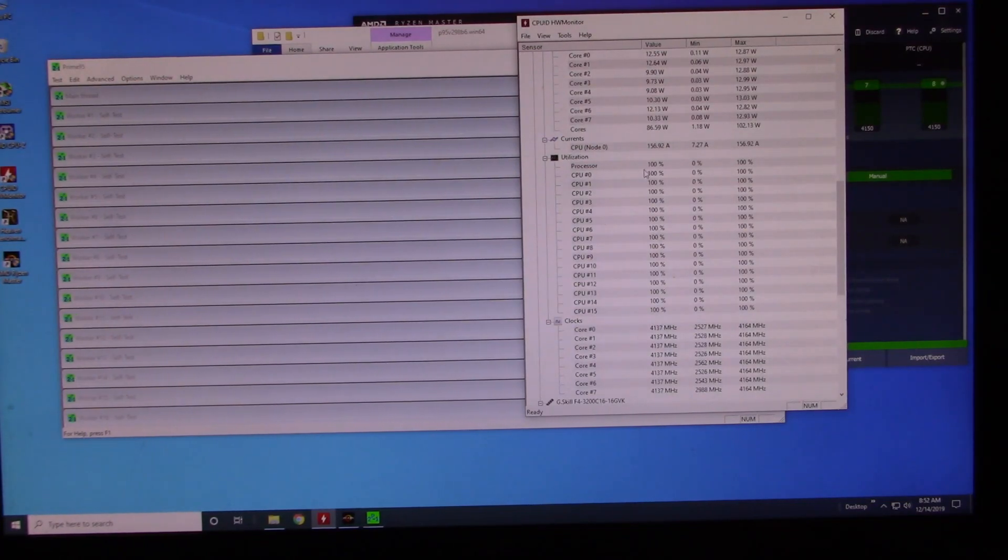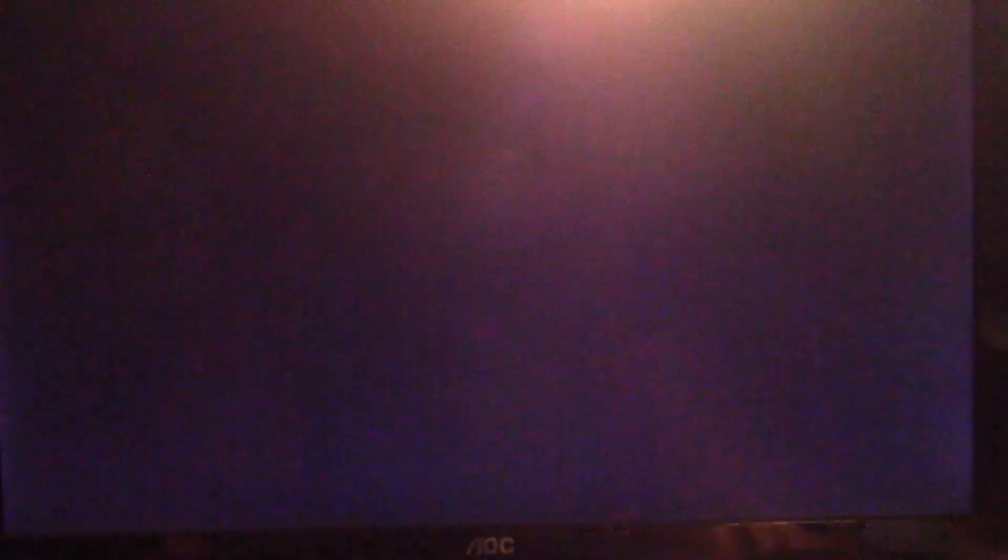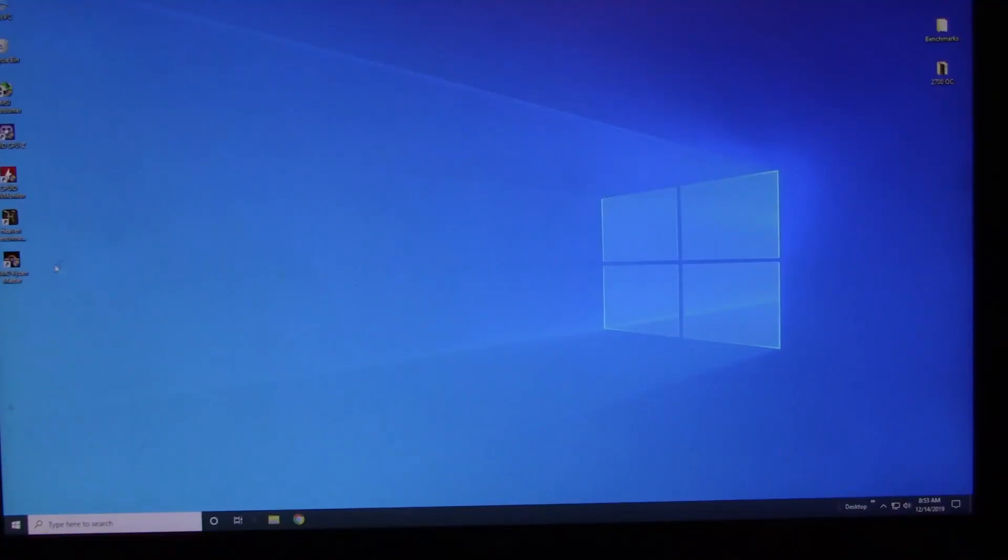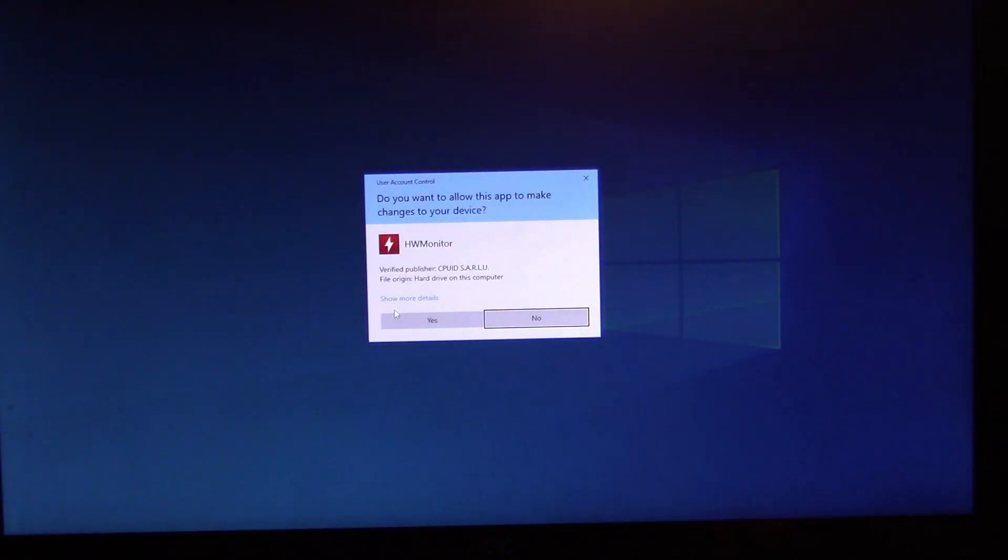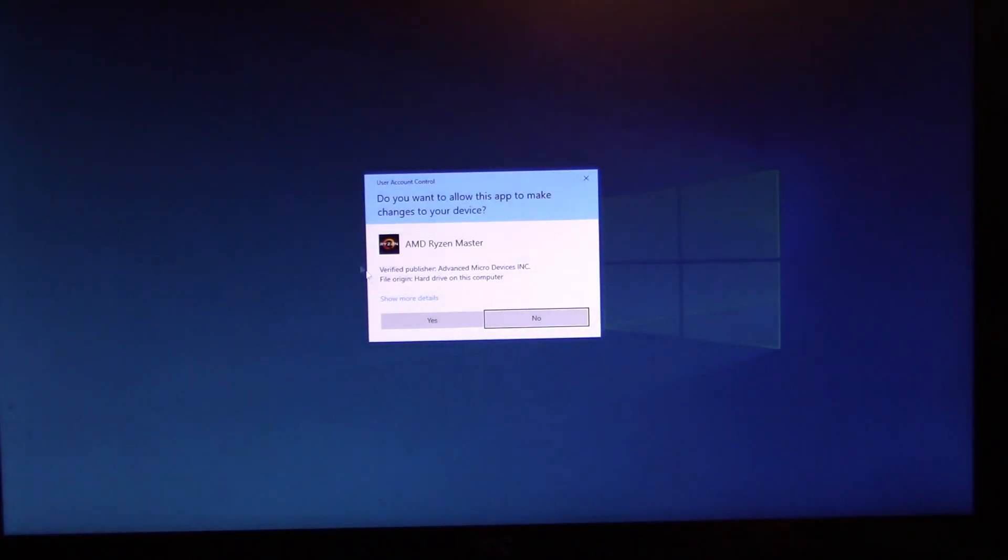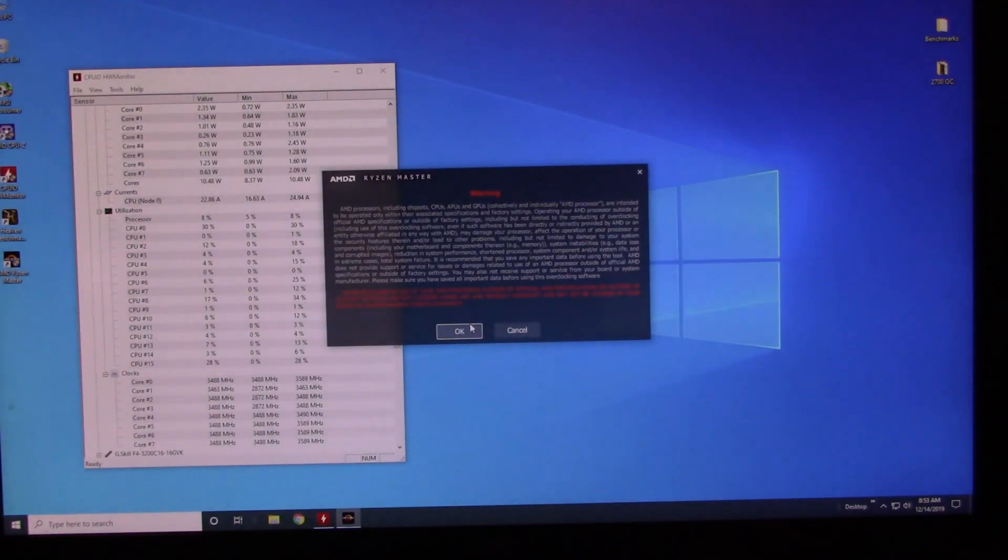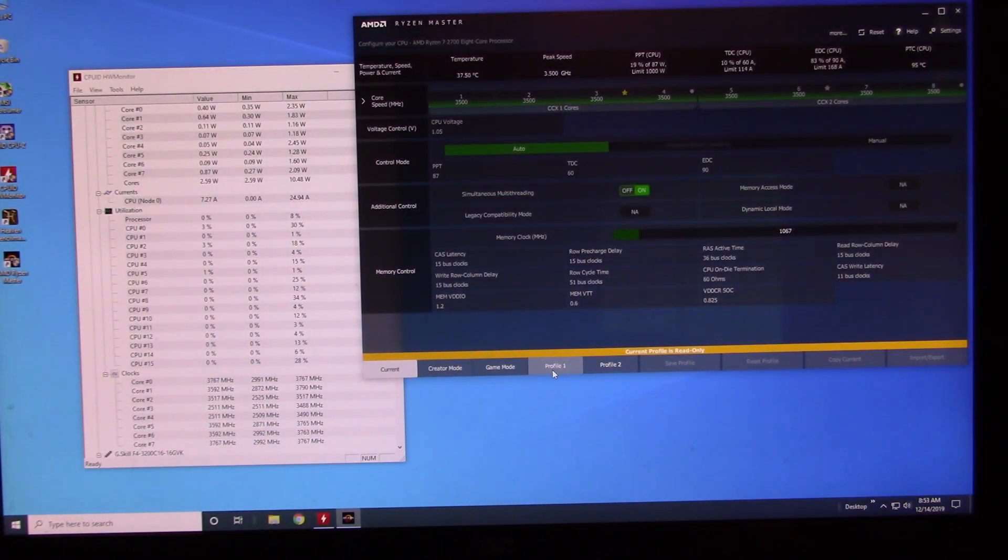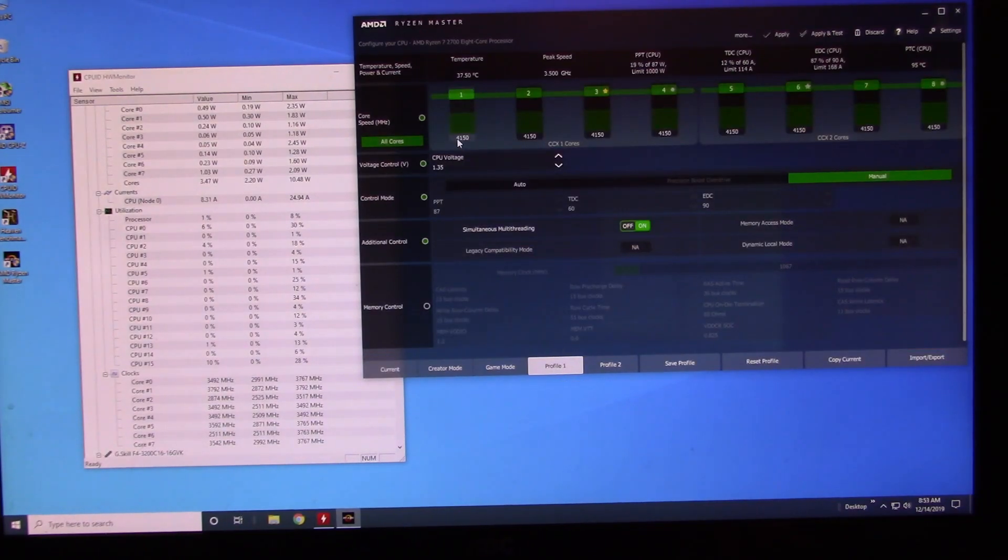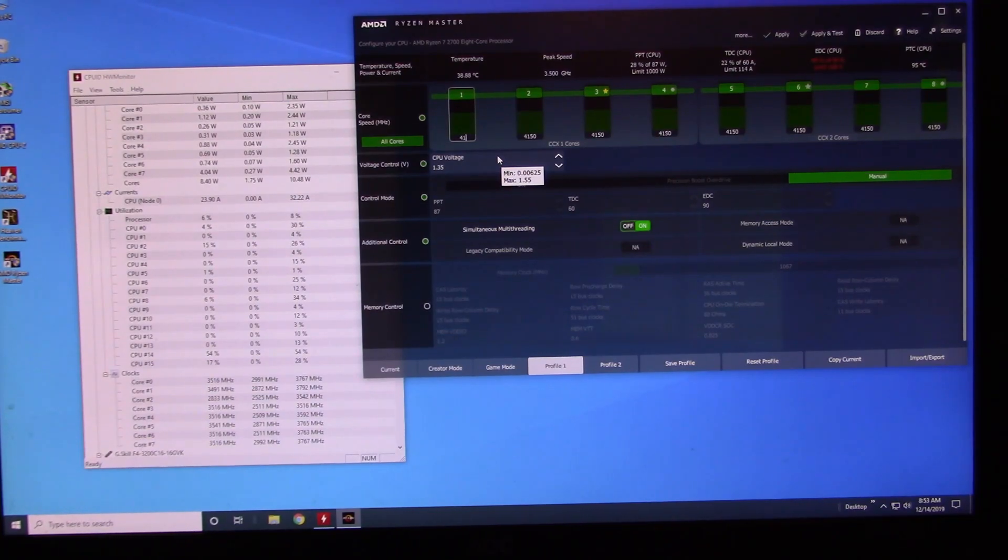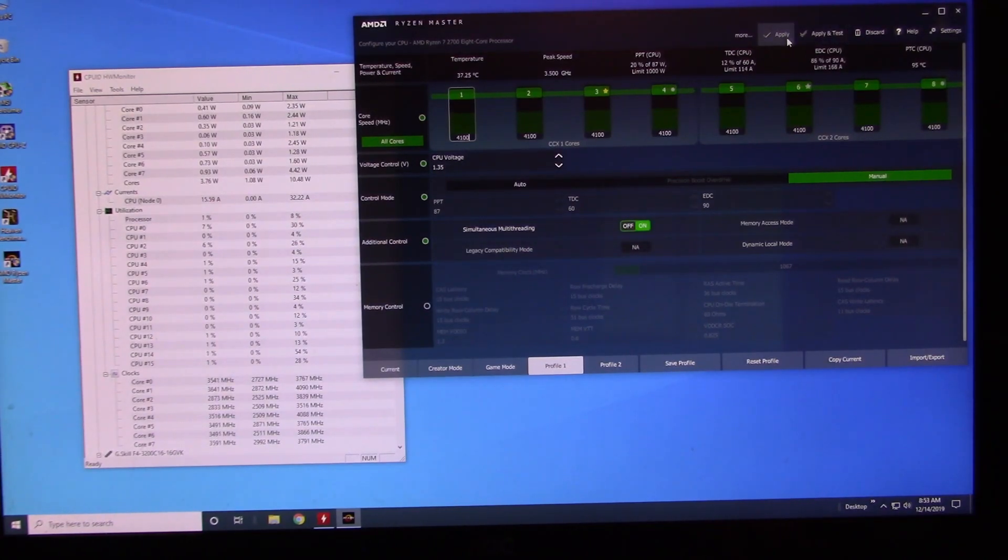And as you can see, we're hitting 100 percent. That must not be stable, so let's restart it again. Let's get our software open back up, Hardware Monitor, AMD Ryzen Master. Profile 1, 4150 wasn't stable.